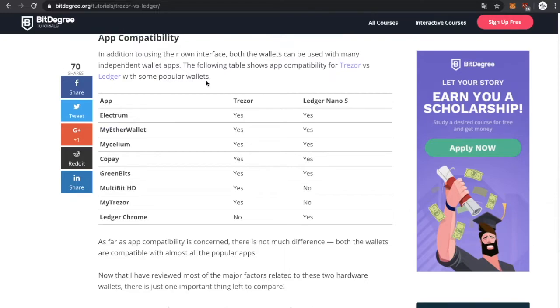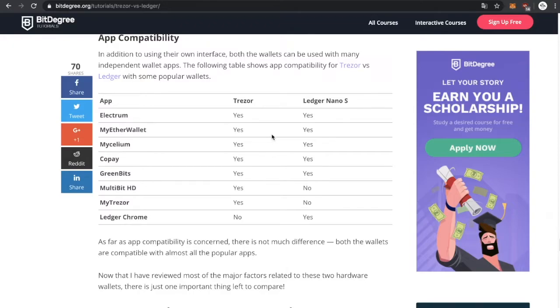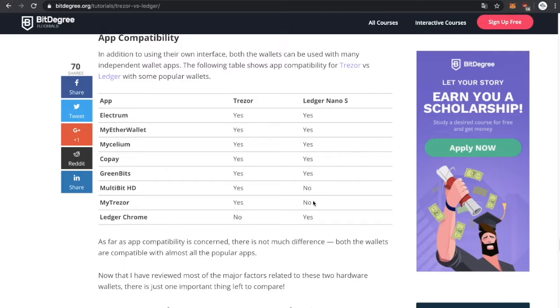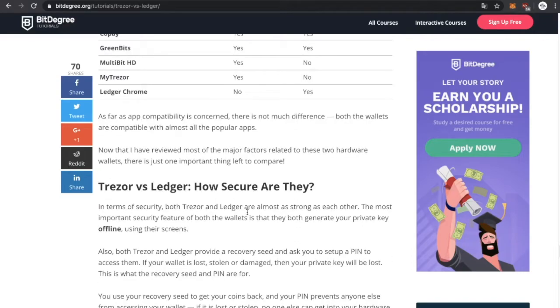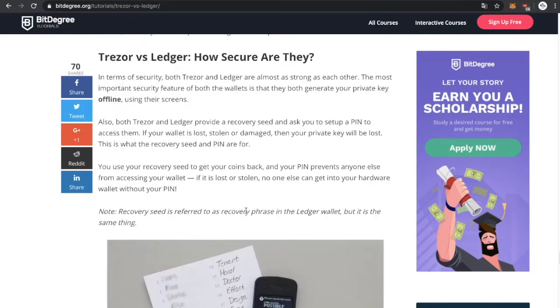What else? Oh yeah, as you guys can see, it's the app compatibility. There are different apps that can connect with the same interface. As you guys can see, Trezor supports almost all apps, not the Ledger Chrome ones, but the rest of the apps it supports. And Ledger Nano S doesn't support Multibit and myTREZOR.